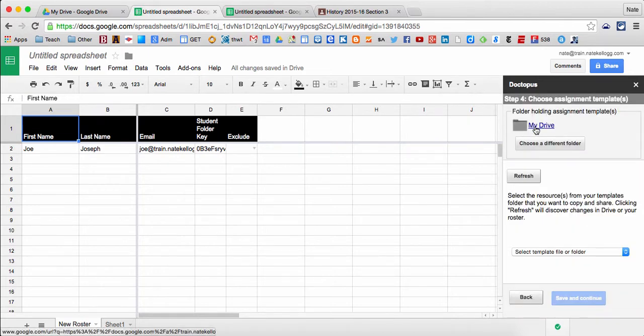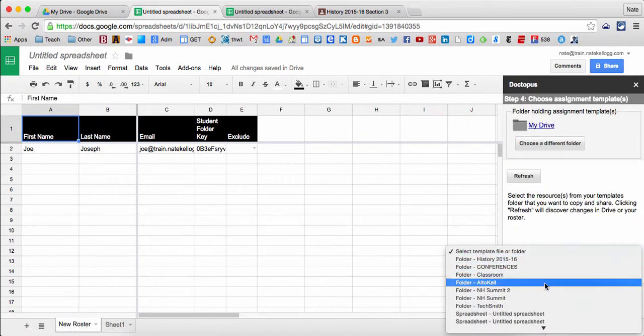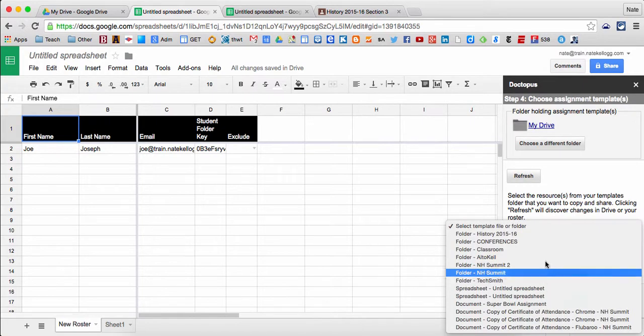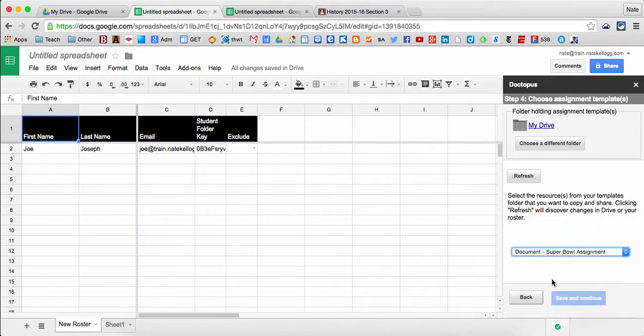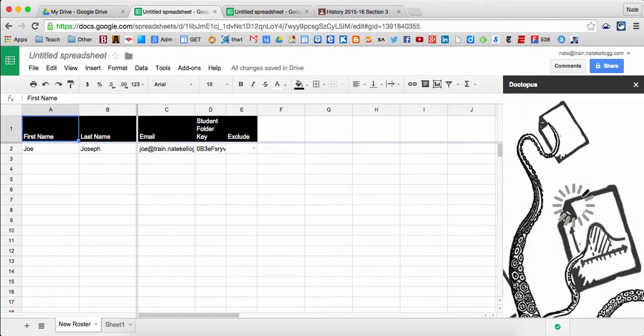So it's chosen my drive. I can choose from all the things in my drive right here. In that one folder, I'm going to choose this Super Bowl assignment and that's the document that I want to distribute to all my students.